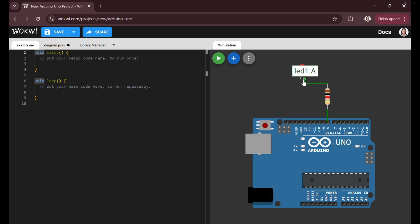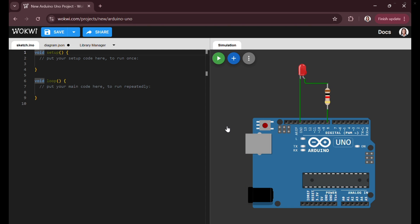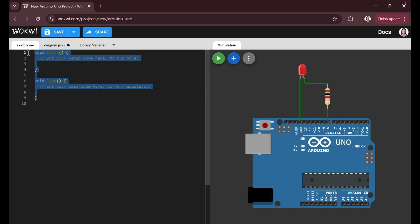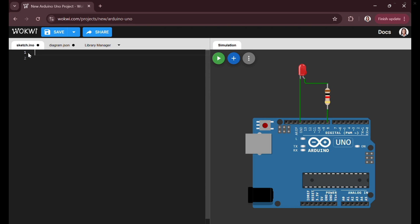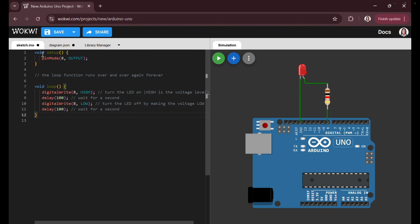For connecting the LED and writing the code, the user has successfully added an LED and resistor to the Arduino virtual board. The LED is connected to digital pin 8 of the Arduino Uno with the resistor in series to limit and prevent damage to the LED. The code has been written to make the LED blink at a specific interval.